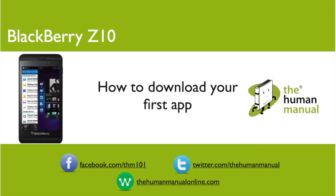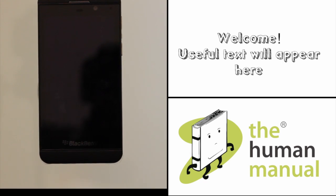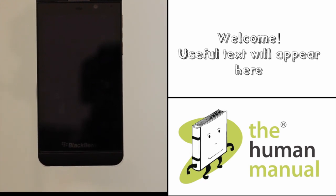Hi, my name is Andrew. I'm a technology expert at The Human Manual. In this tutorial we'll be showing you how to download an app using your BlackBerry ID on your BlackBerry Z10.